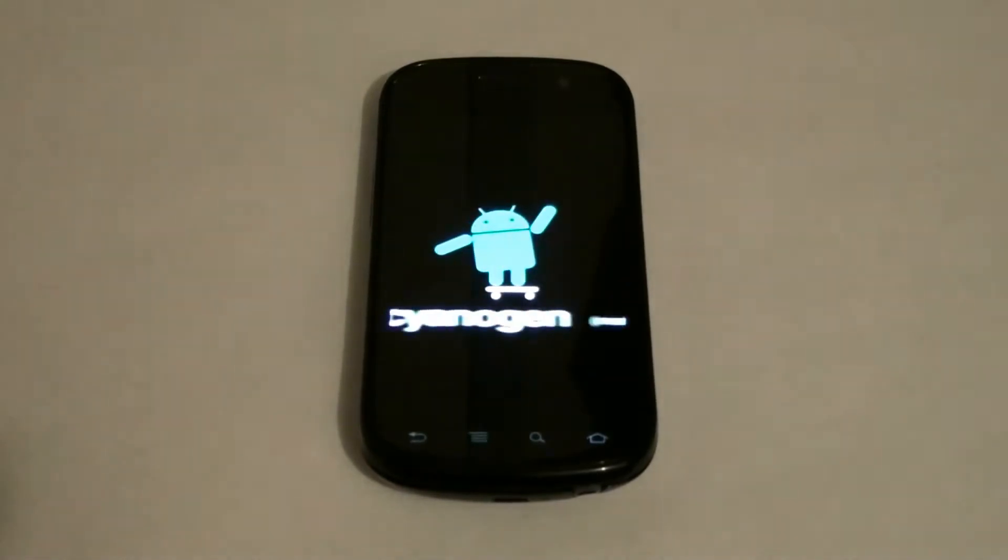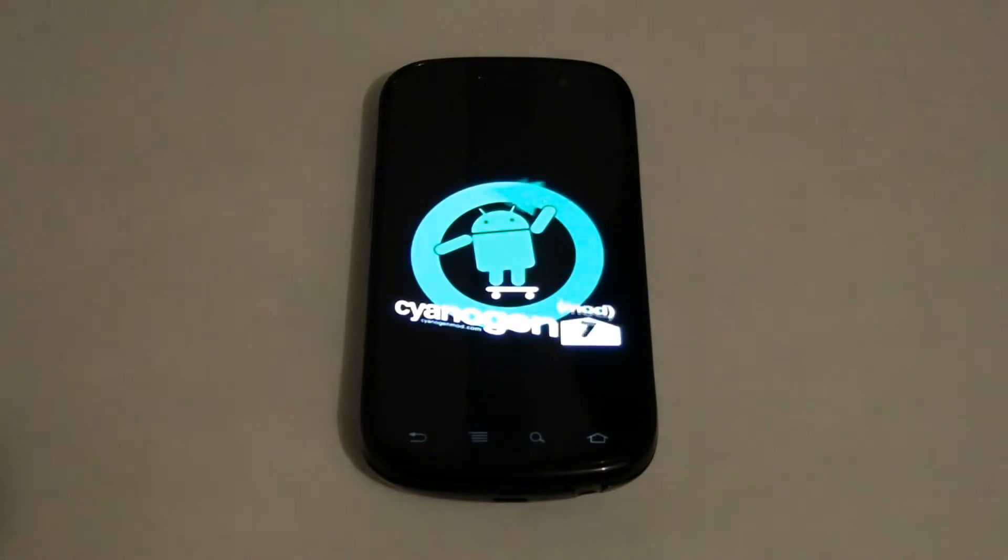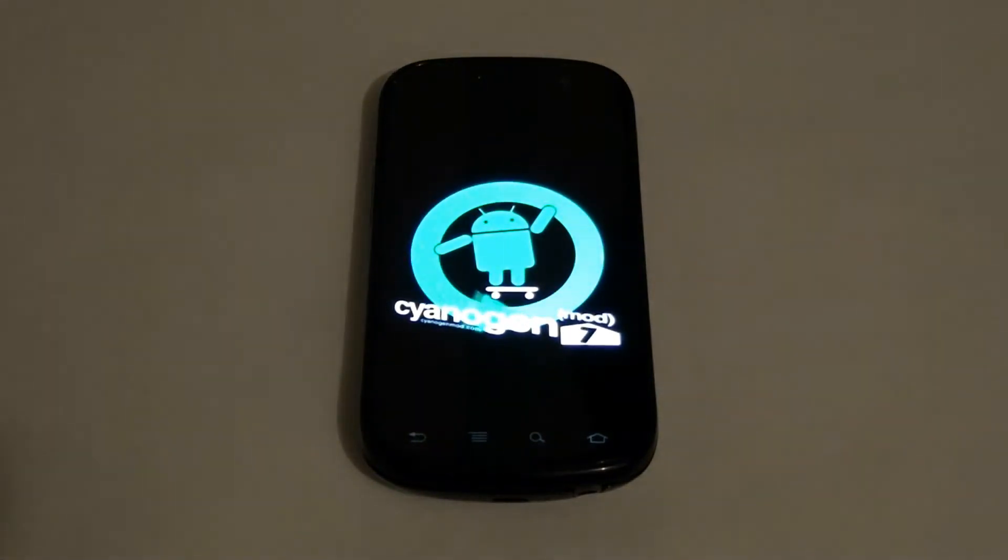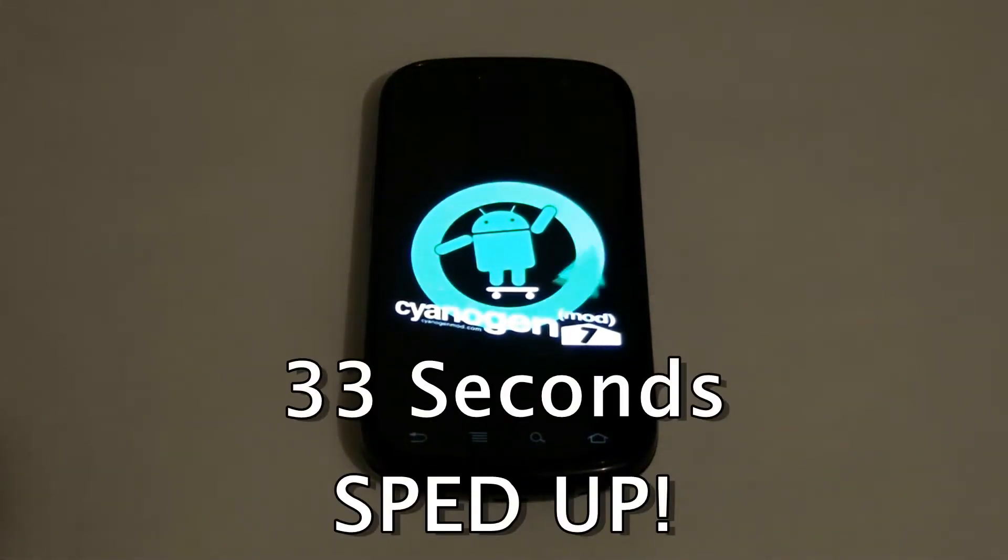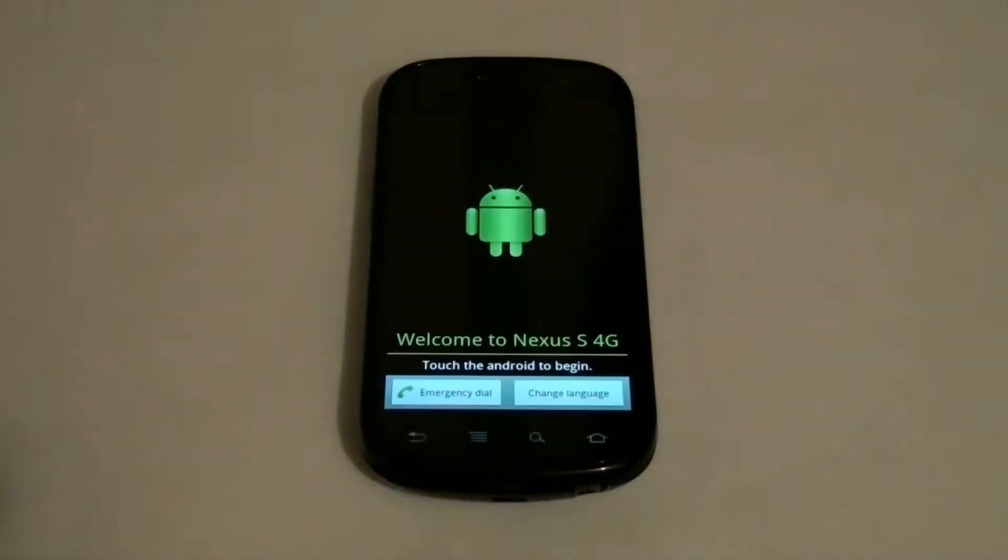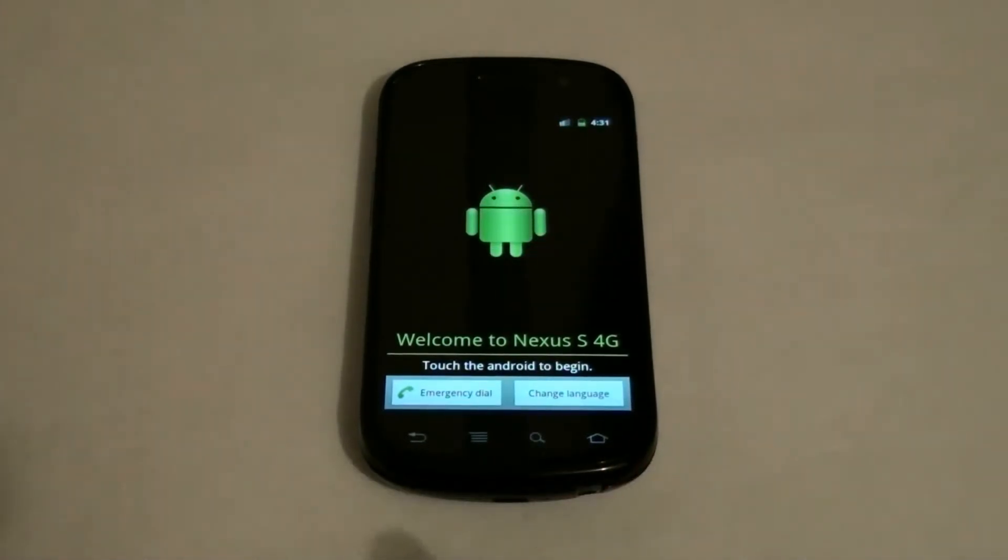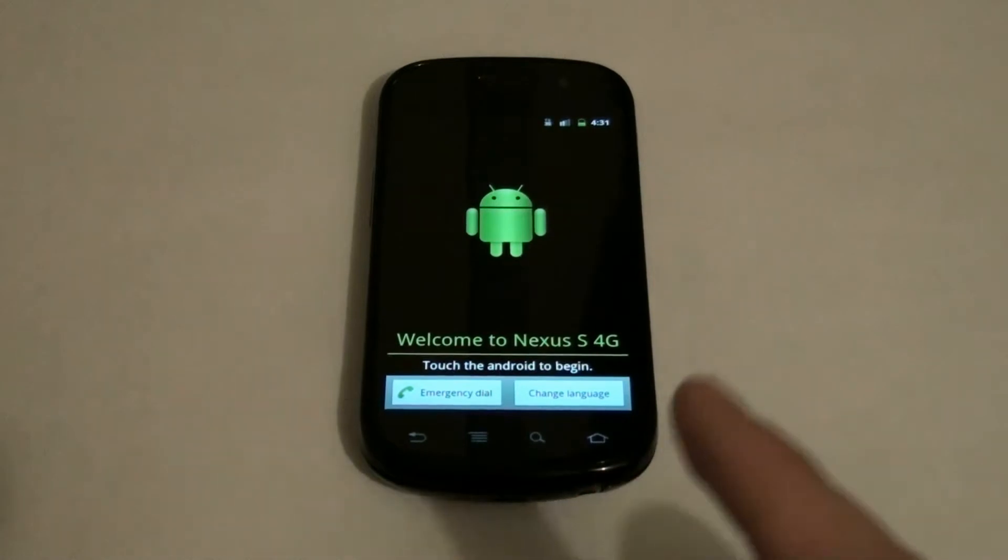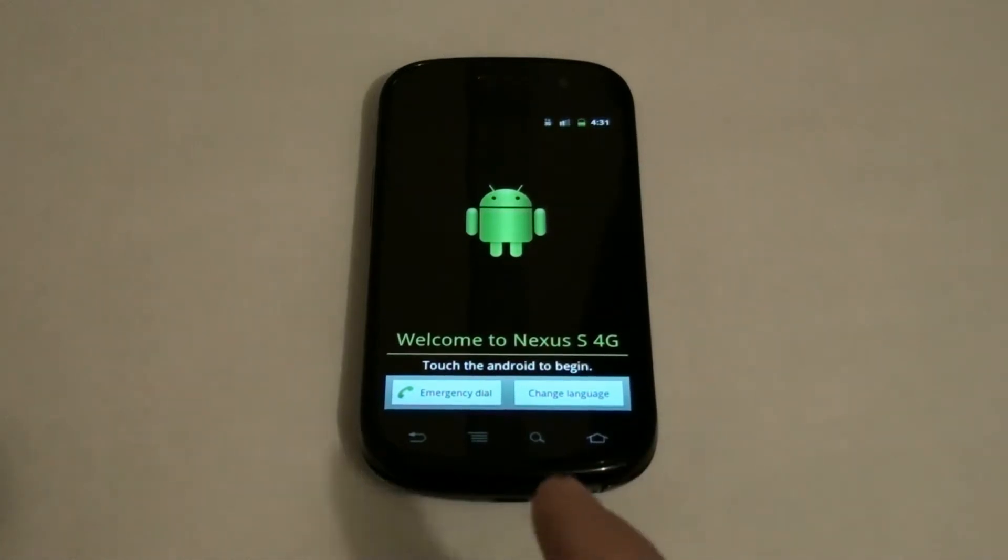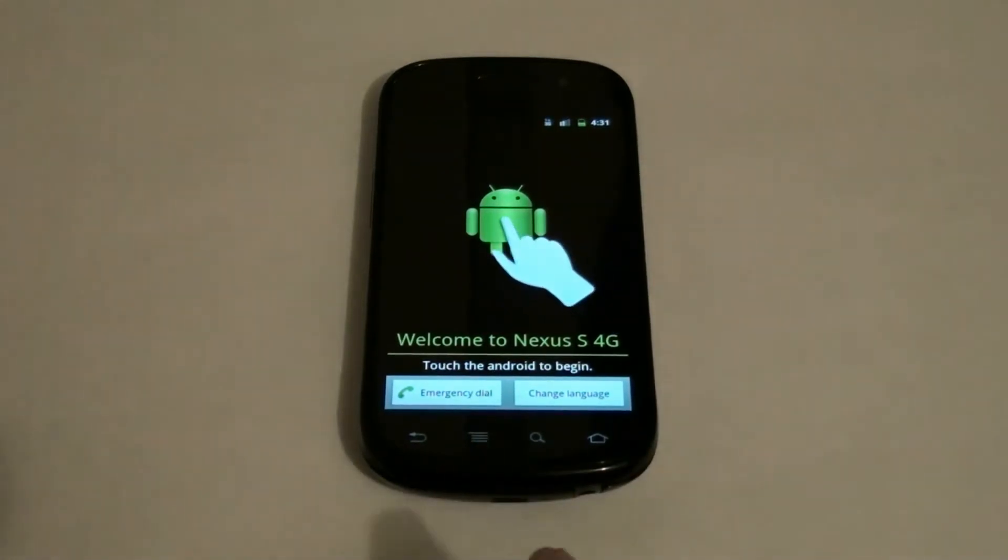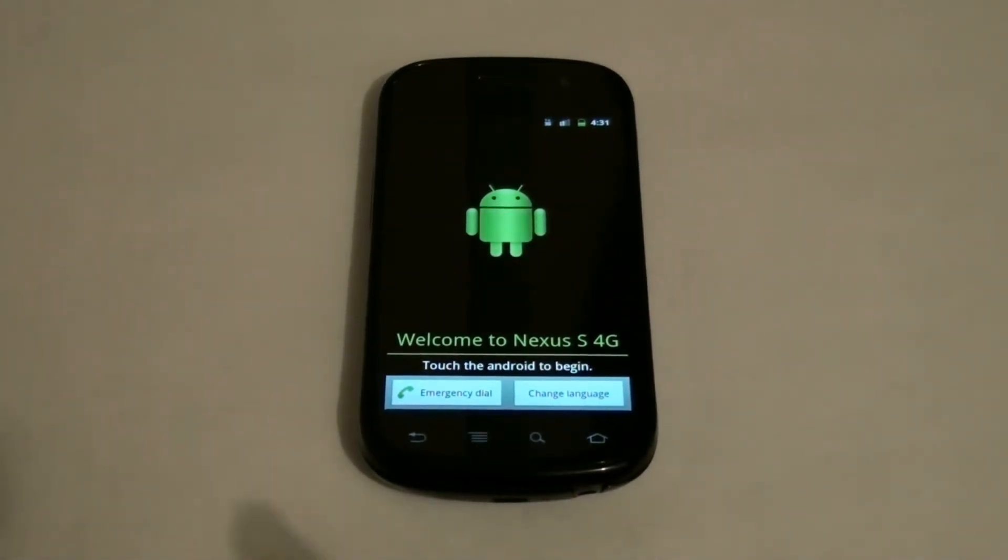CM7 on the Nexus S 4G. I'm snatching up an HTC Evo Shift 4G that has a 2.3 update, so I'm gonna temp-root it, use the exploit to install an RUU that flashes it back to 2.2, and then I'm gonna install a stable build of CM7.